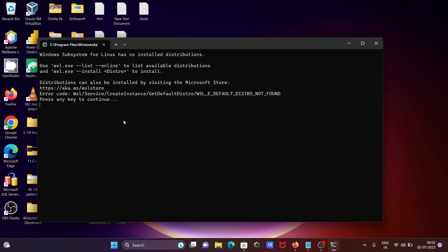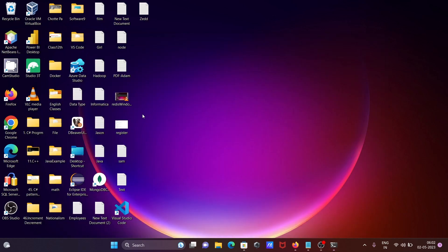And then you can see all those things Windows Subsystem for Linux and press any key to continue.